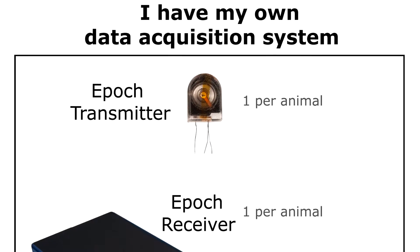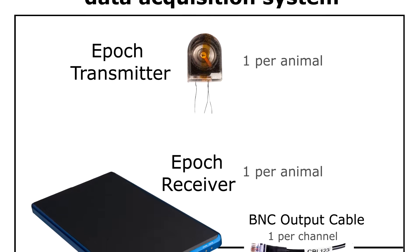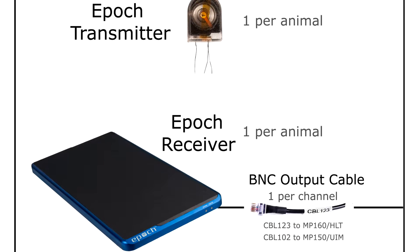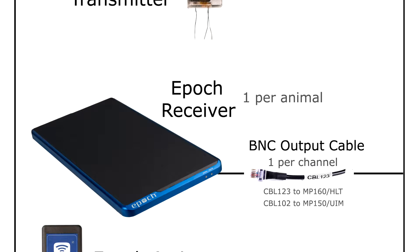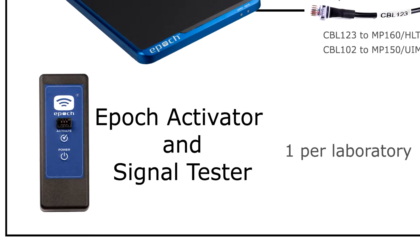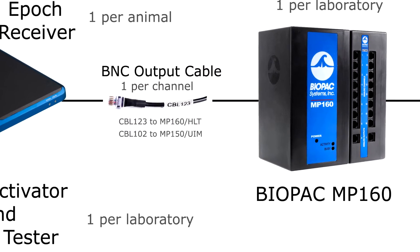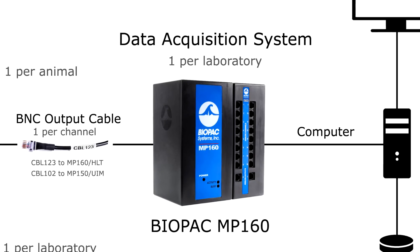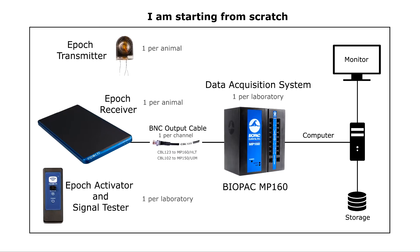To build your EPIC system, use one transmitter and receiver per animal and one BNC cable per transmitted channel for data output. Add the EPIC activator for comprehensive studies used with the Biopac MP160 data acquisition system.